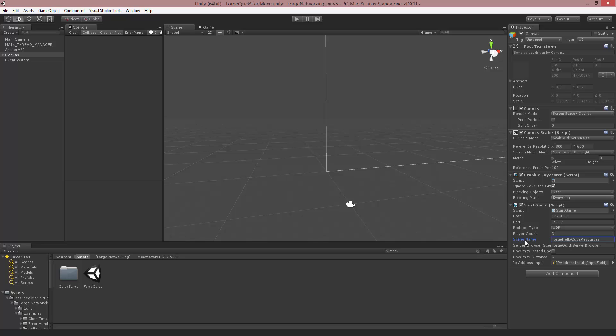And the next important thing, probably one of the most important ones, is the scene name for this. So we have Forge HelloCube resources as the scene name. This is the scene that is going to load once we finish the connection. So if you want to run your own test scene that you're working on, you can put in your scene name in here and then add it to your build settings.